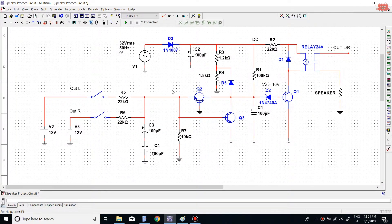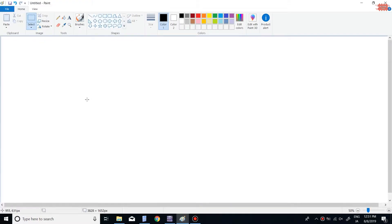Hi friends, in the previous video I introduced a speaker protection circuit and analyzed its working principle. In this video I will guide you through the way to calculate the delay time in a speaker protection circuit.